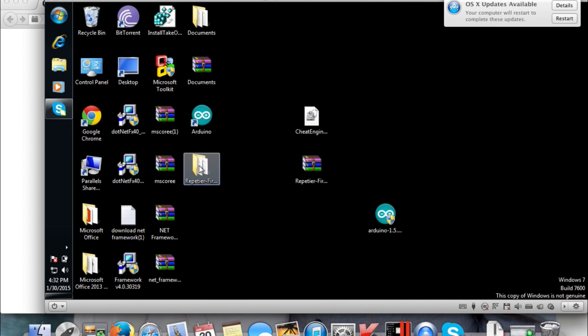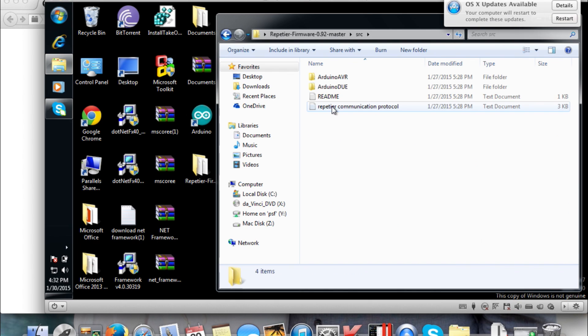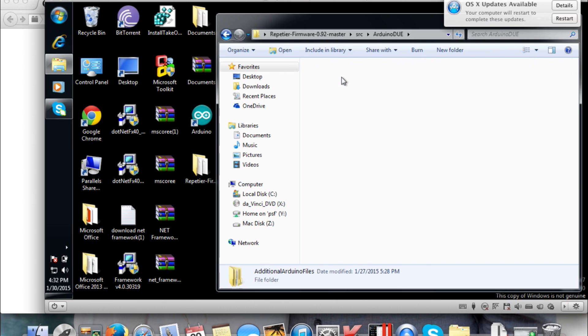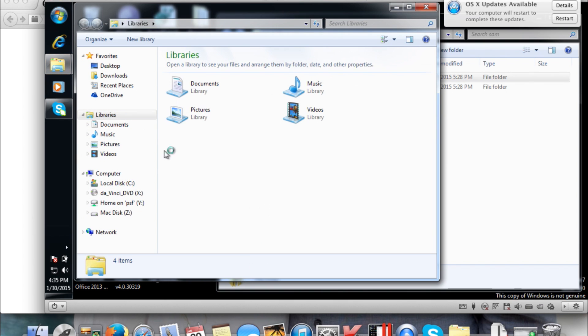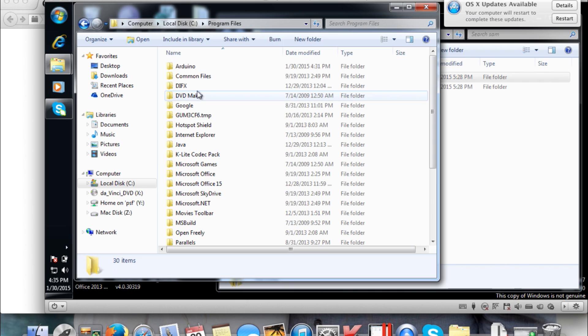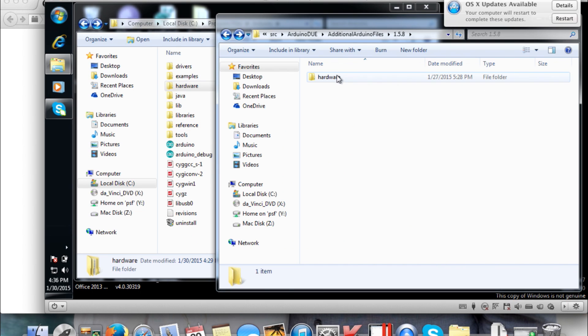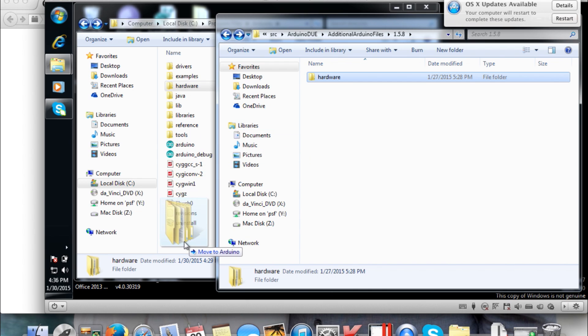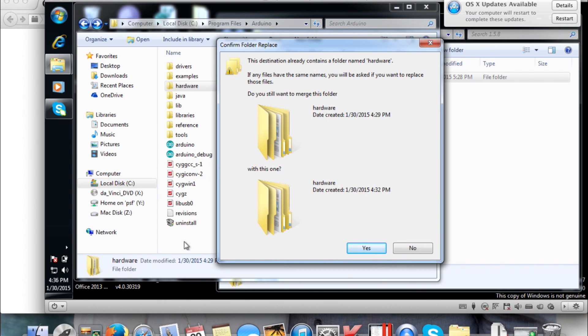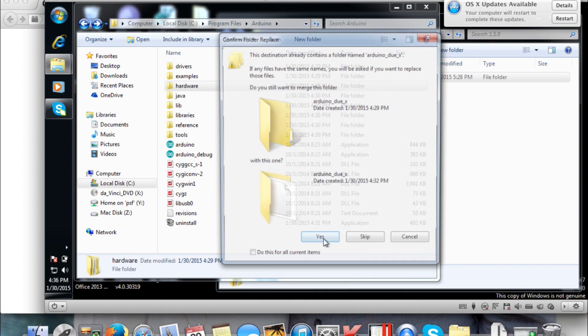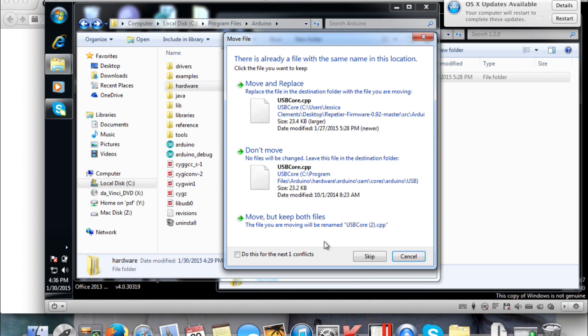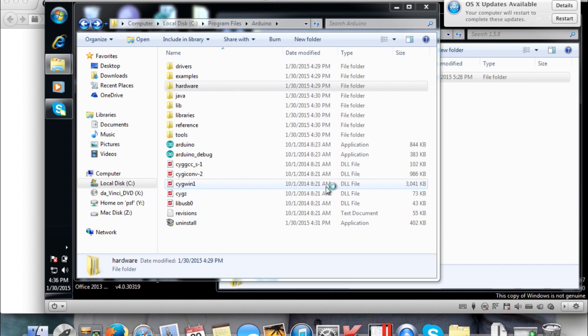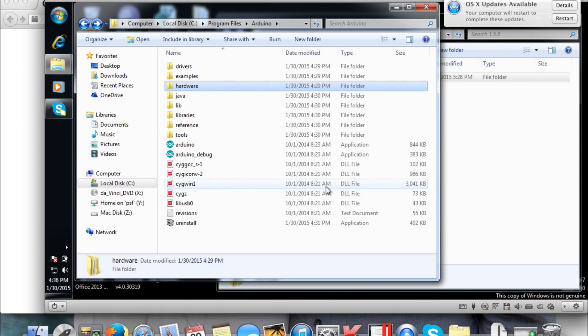Next thing you're going to want to do is open up that folder you unzipped. You're going to go under SRC, Arduino DUE, additional Arduino files 1.5.8, and just stay there with the hardware folder. Then you're going to want to go under your C drive, under wherever your installed programs are, and go to Arduino. Basically you're going to copy over that hardware folder from the GitHub to the install directory for Arduino. You're just going to click yes, you're going to allow it to copy all files and basically override the few files like this one right here—the USB core.cpp. Just tell it to move and replace and variant.